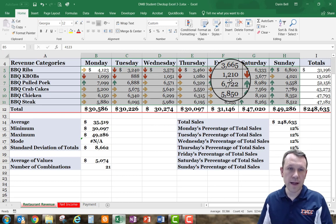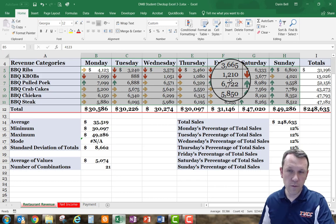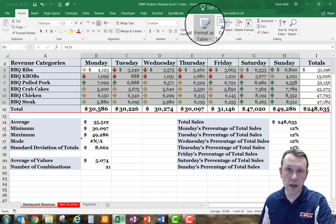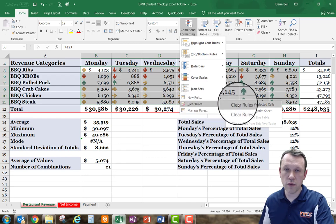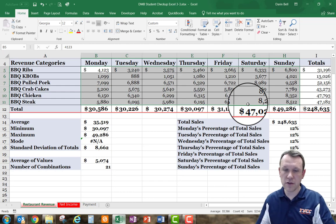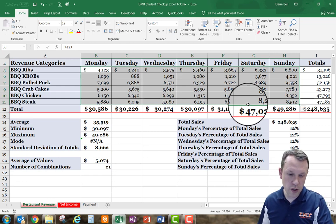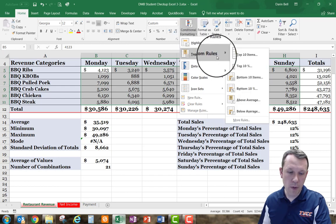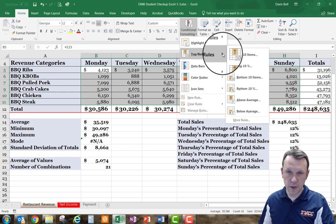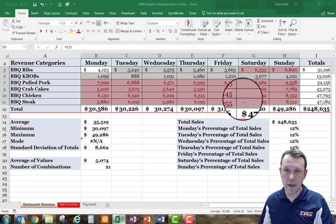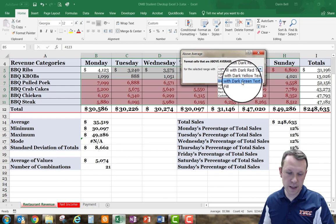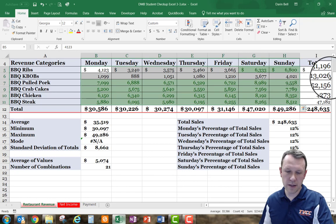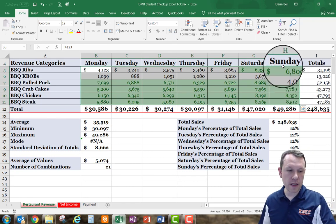I'll clear the rules by going to conditional formatting, then 'clear rules' at the bottom, and selecting 'clear rules for selected cells' since my cells are still selected. Next I'll go to conditional formatting, Top/Bottom Rules, then 'above average,' and change the fill box to dark green, then click OK.